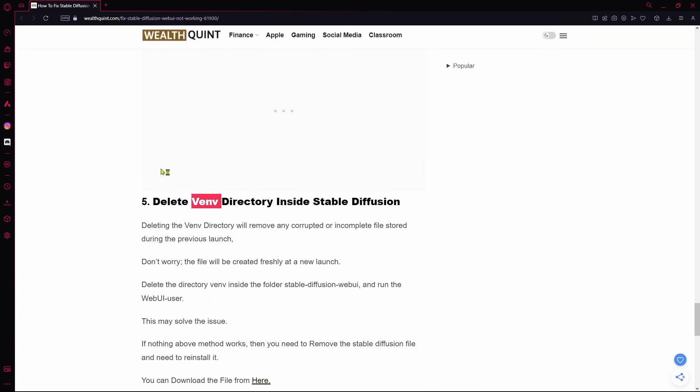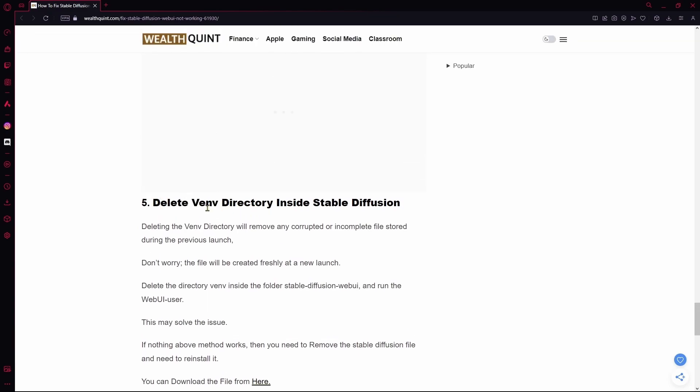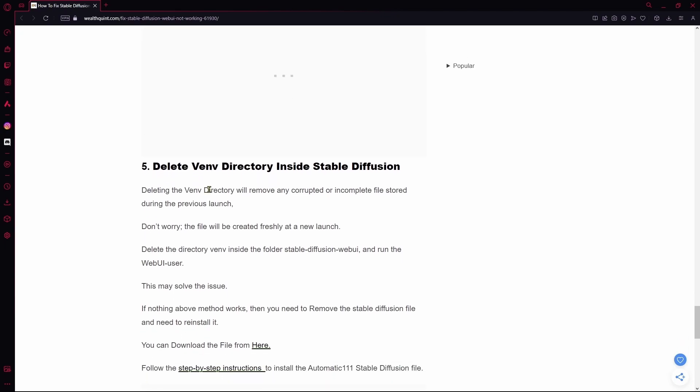Your next step is deleting the venv directory inside Stable Diffusion. If you delete it and then restart your computer, launch Stable Diffusion WebUI again, it's going to reinstall the file freshly and that could solve the issue.